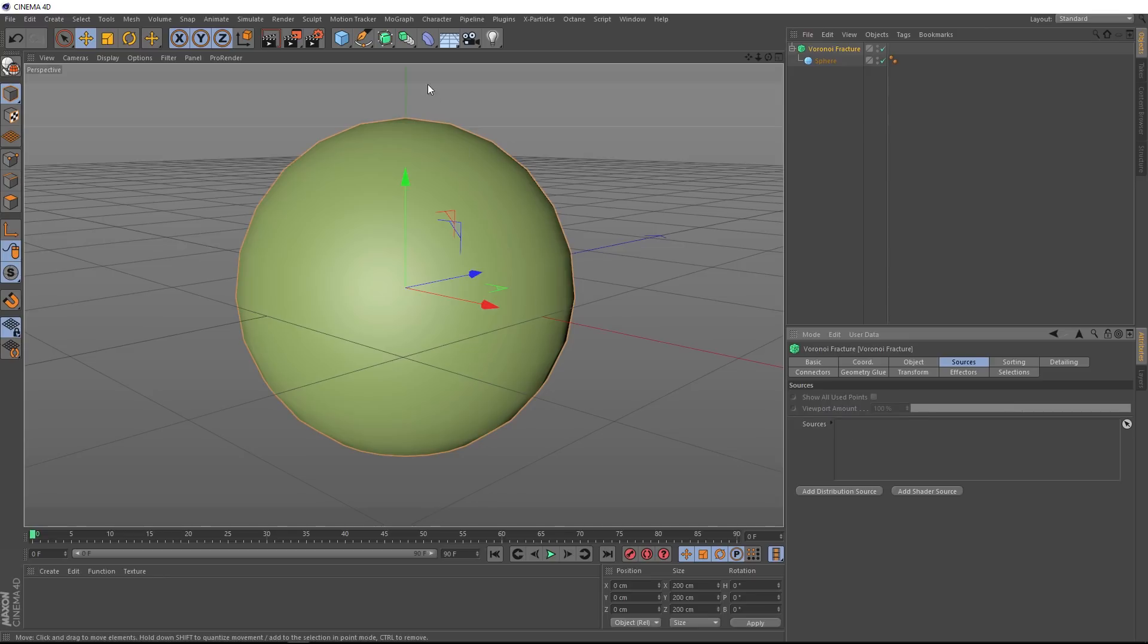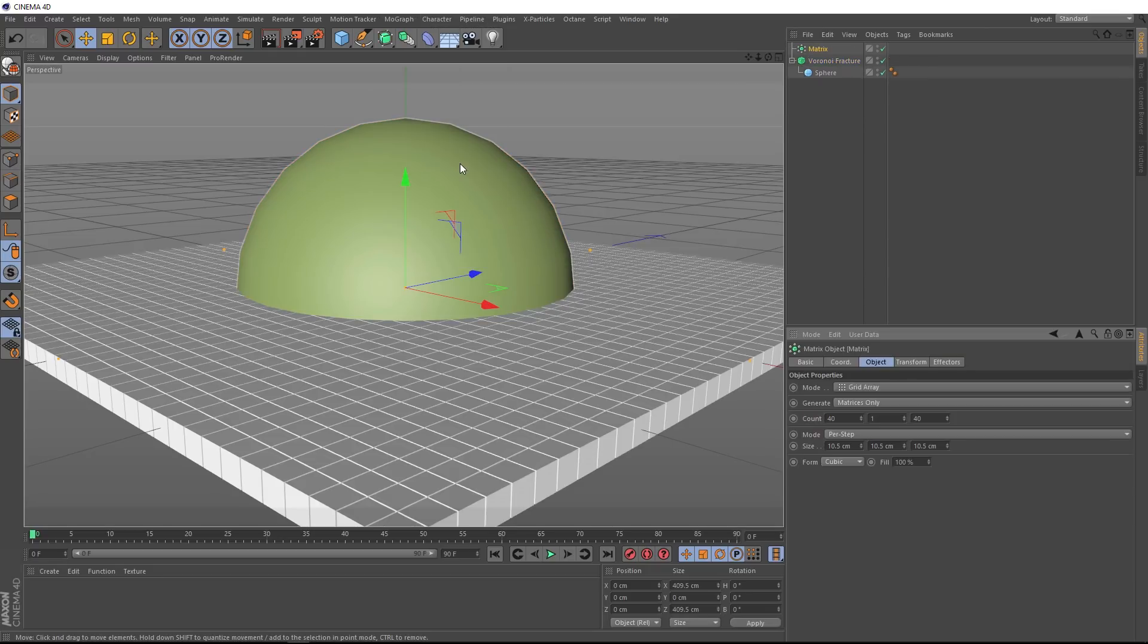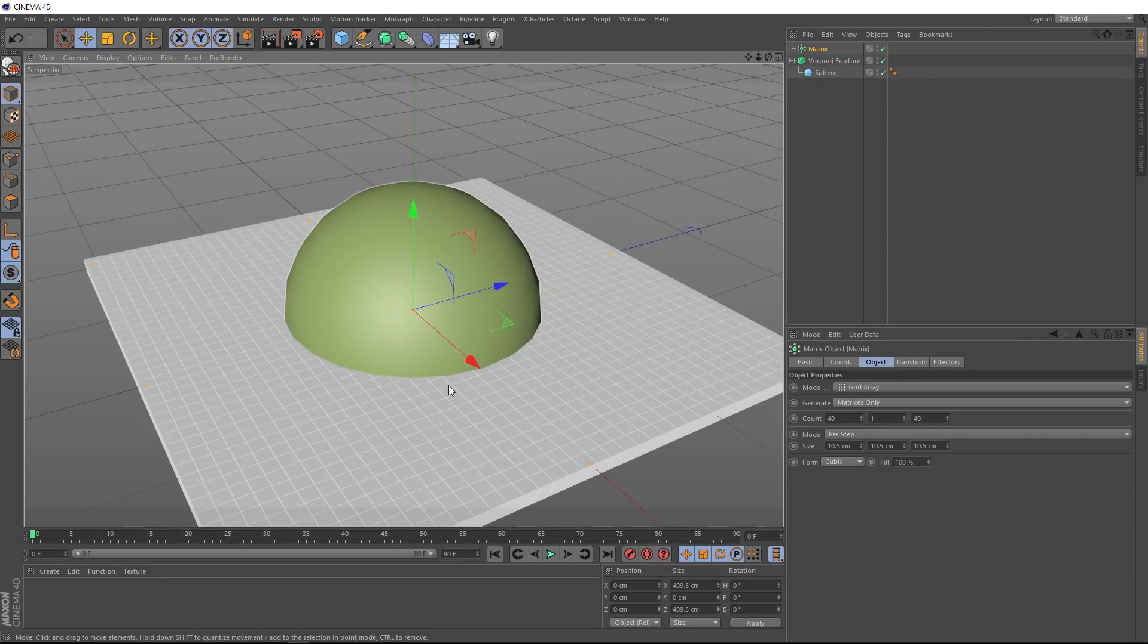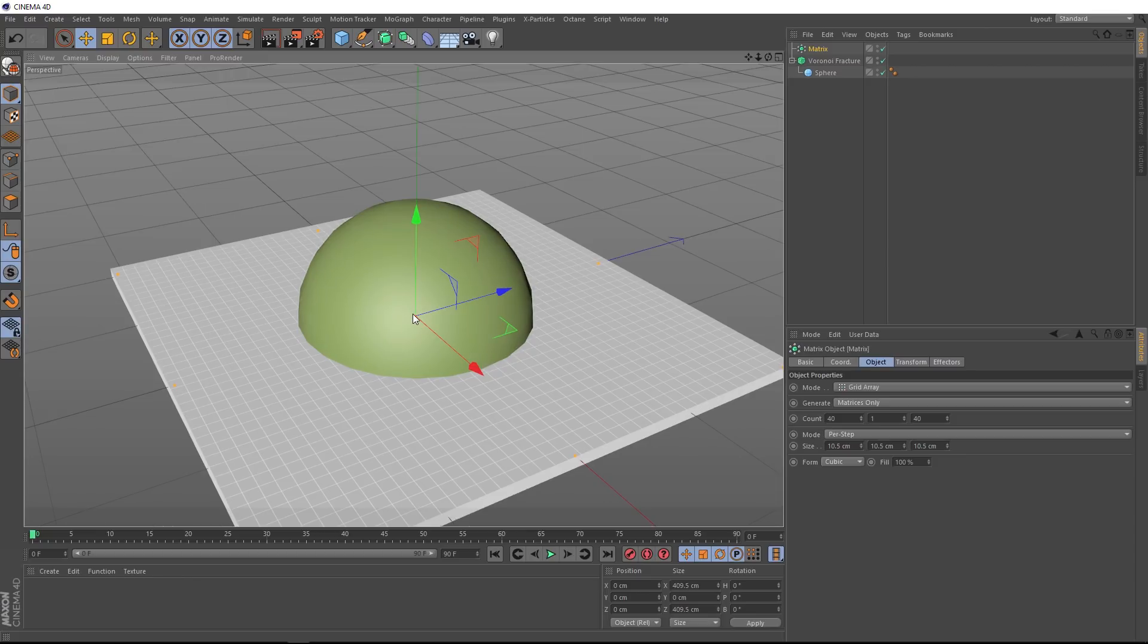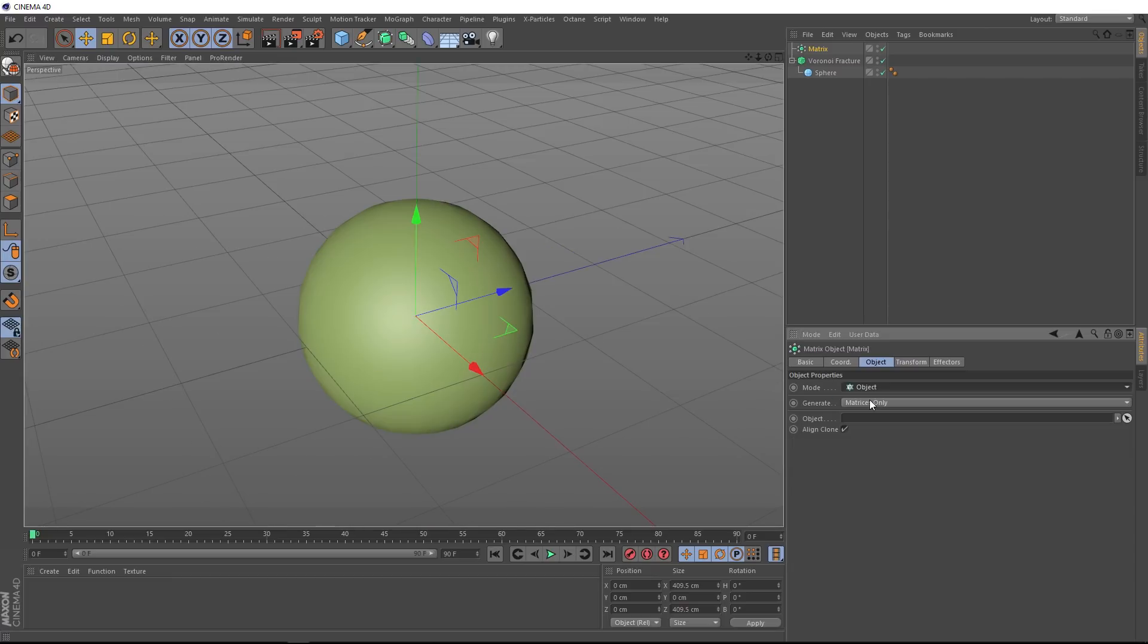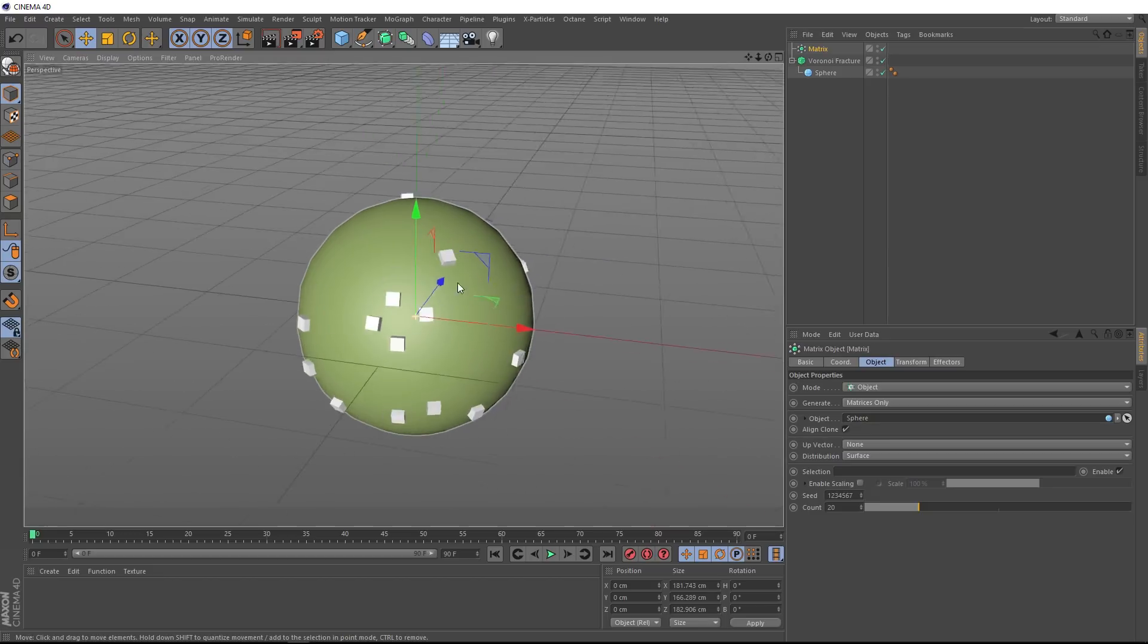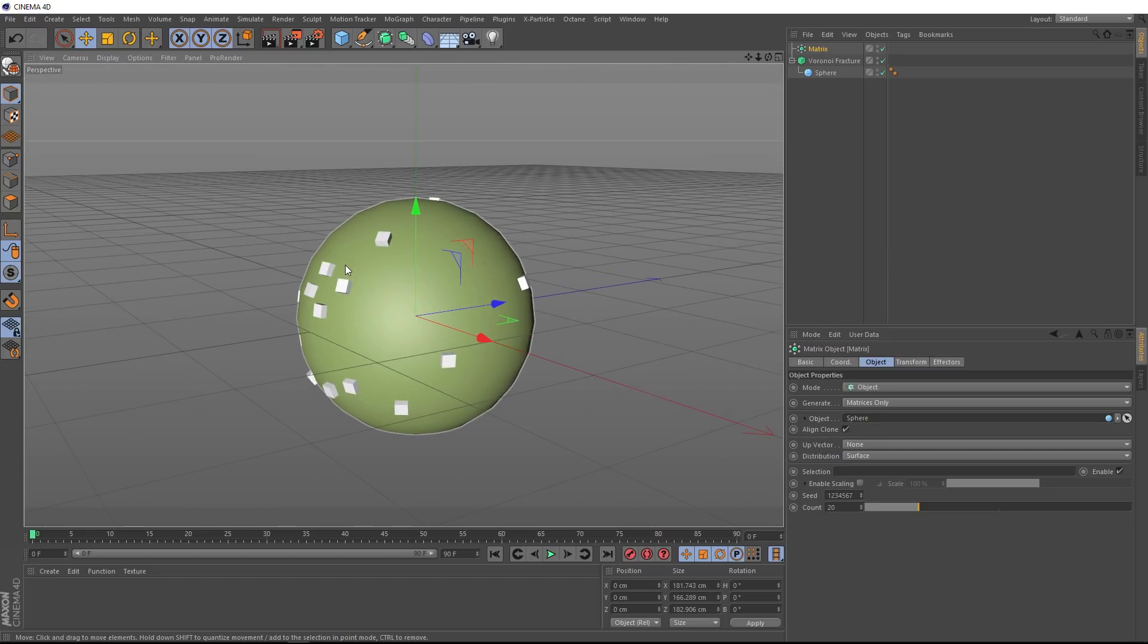Let's delete that guy and we'll do it a different way. Let's come up to the MoGraph menu and we'll bring in a Matrix. Our Matrix comes in as a grid to begin with, but we want all of these little cubes to be on the surface of our sphere to control our shattering. So, let's come over here to the Mode and change it from Grid Array to Object Mode. And then it's asking for an object here. In this case, we'll use our sphere. We'll just drag that guy into here.